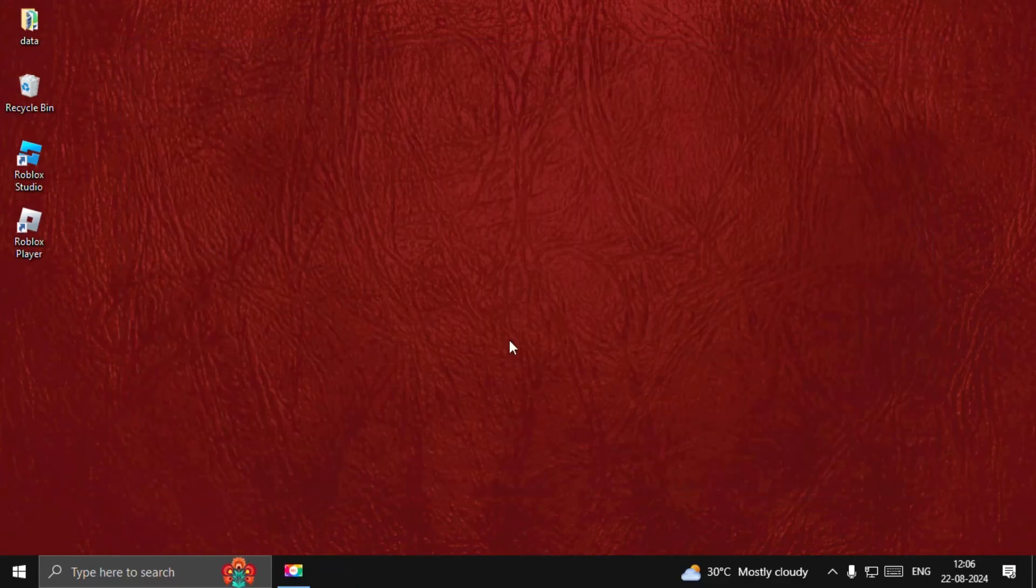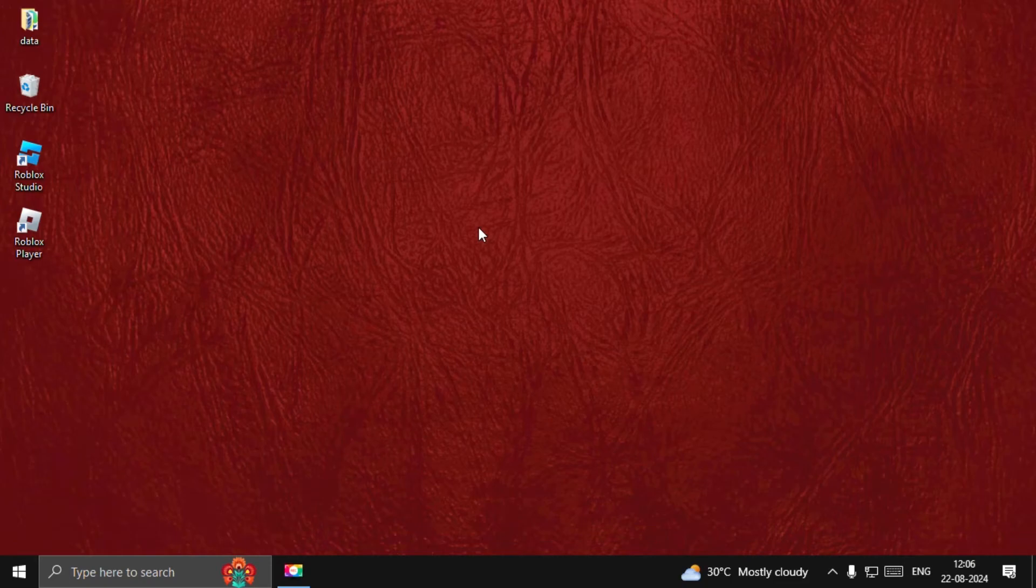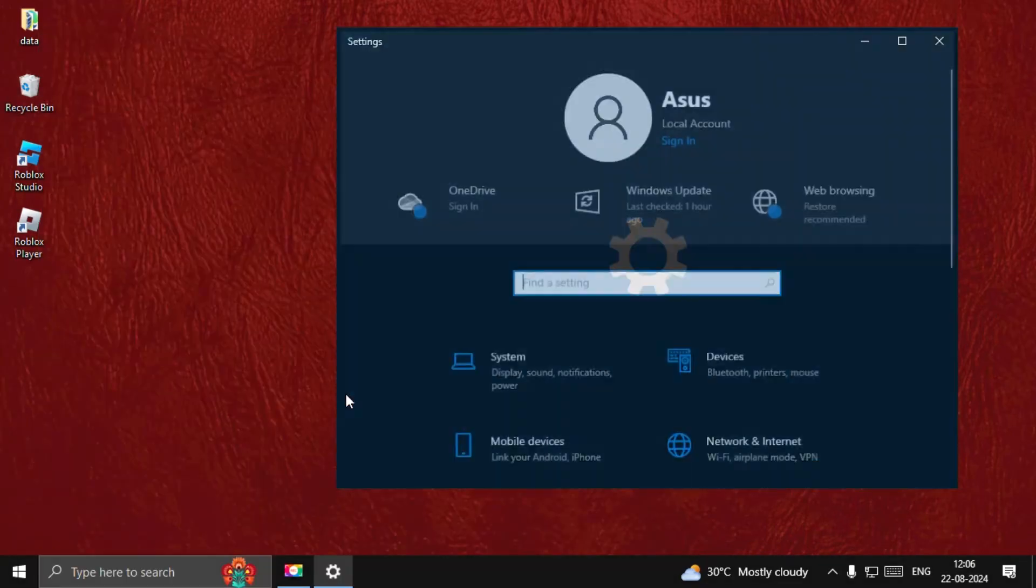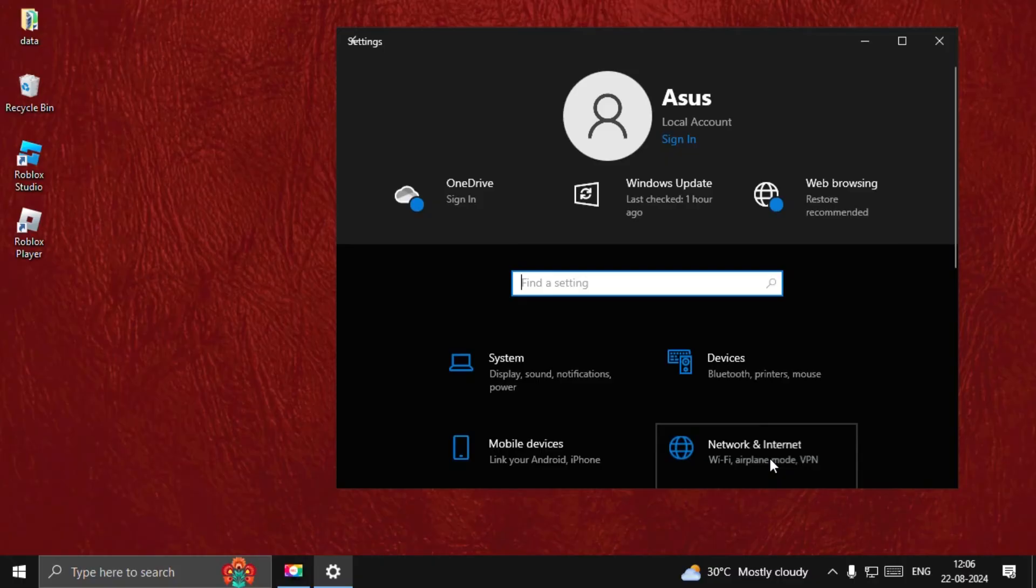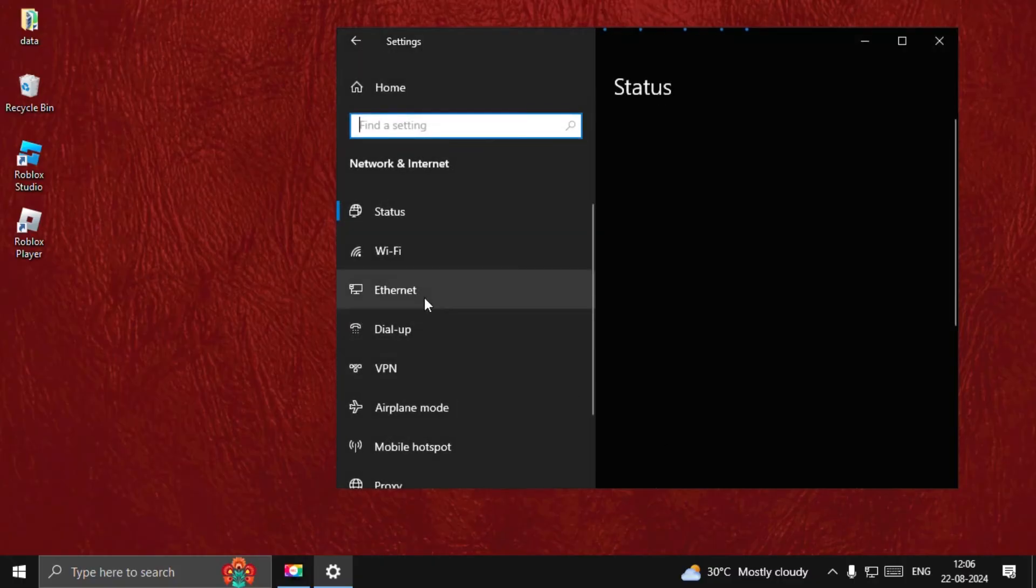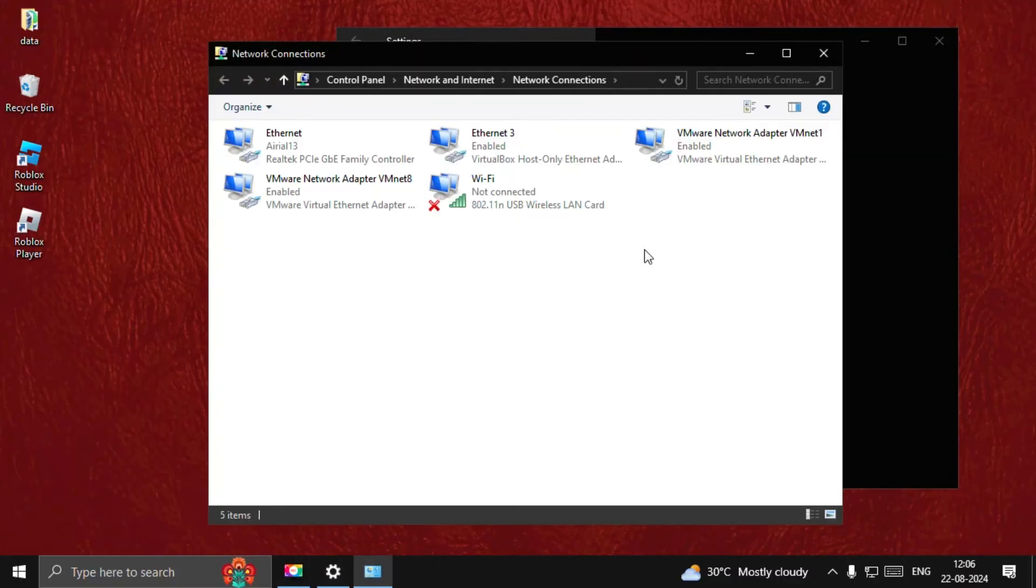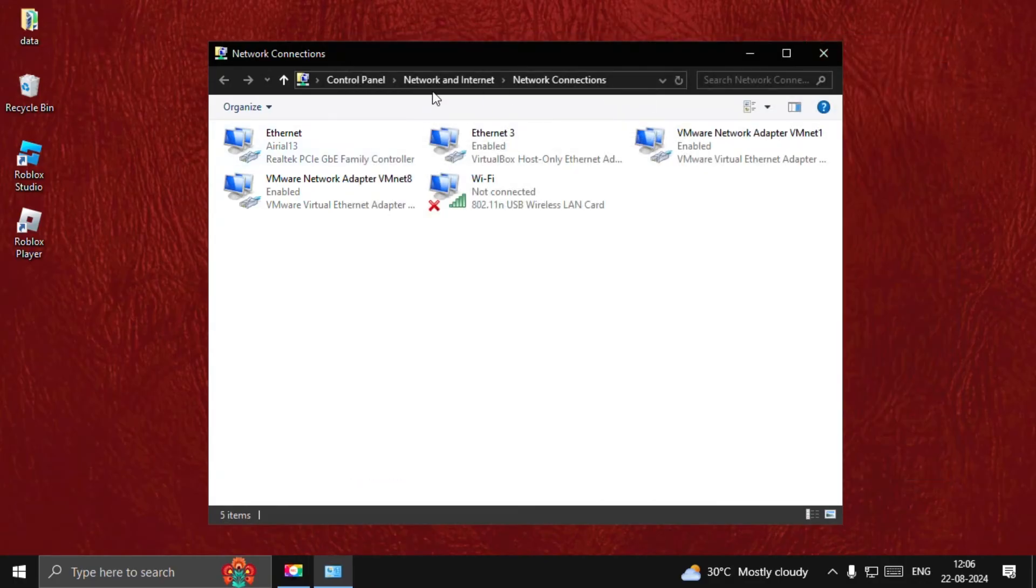Now open System Settings, then go to Network and Internet. Select Ethernet and choose Change Adapter Options. Once we are here from the Control Panel, we go to Network and Internet and select Network Connections.